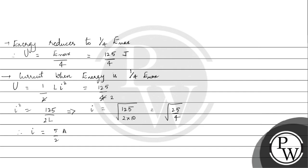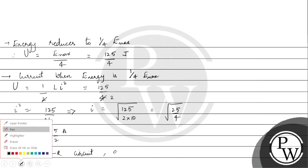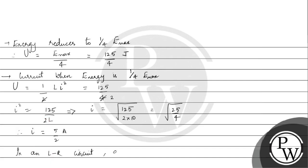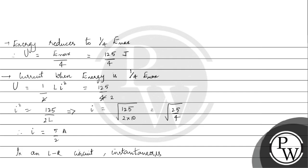We know that in an LR circuit, instantaneous current increases as I equals I max into 1 minus e to the power minus R/L into T.